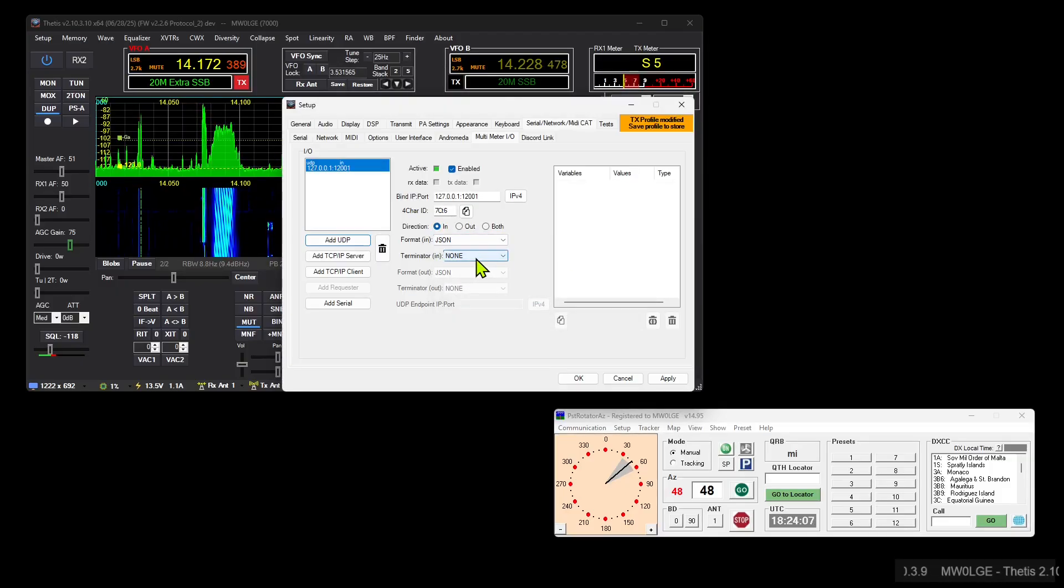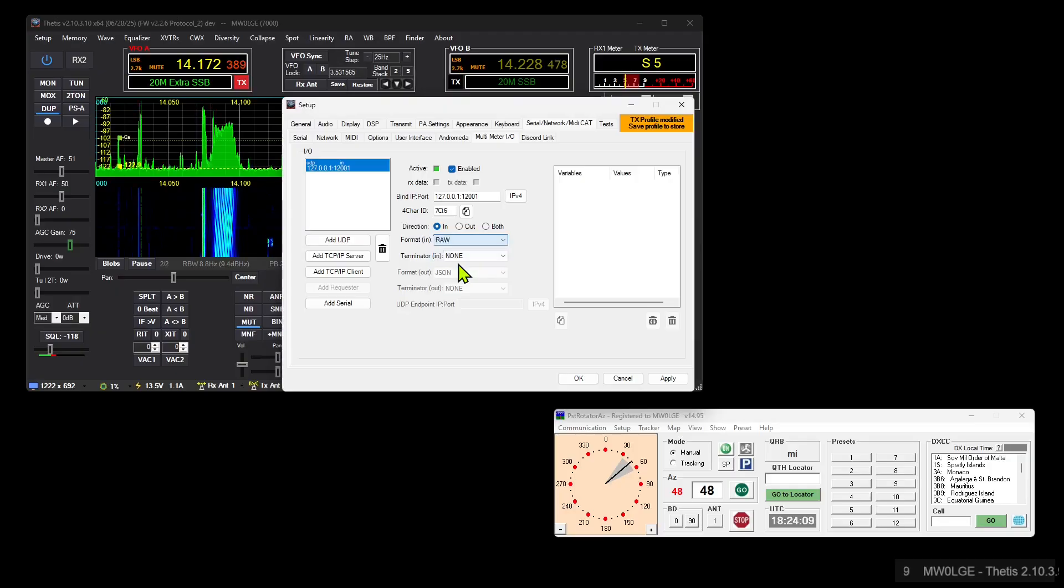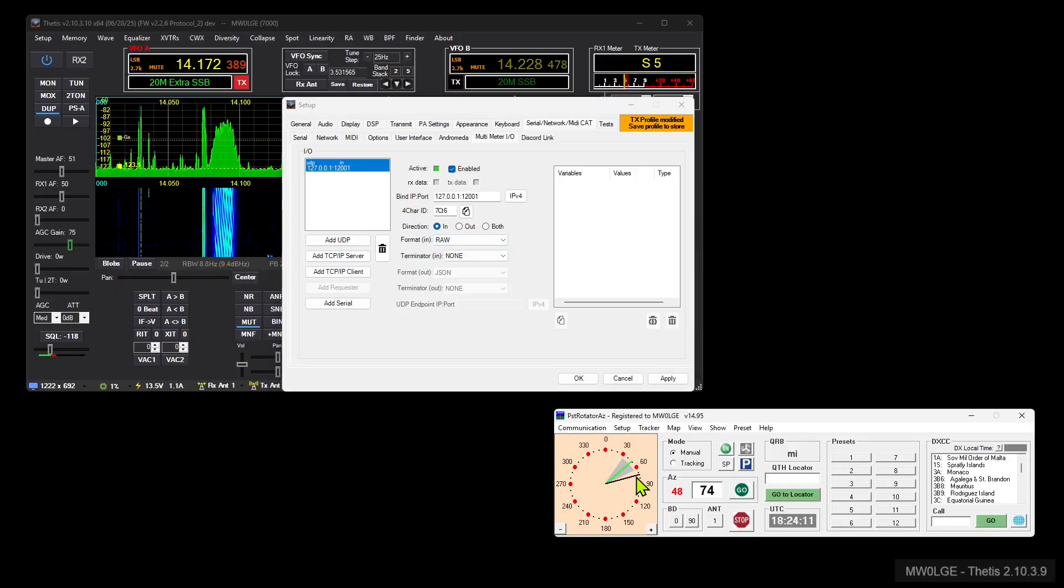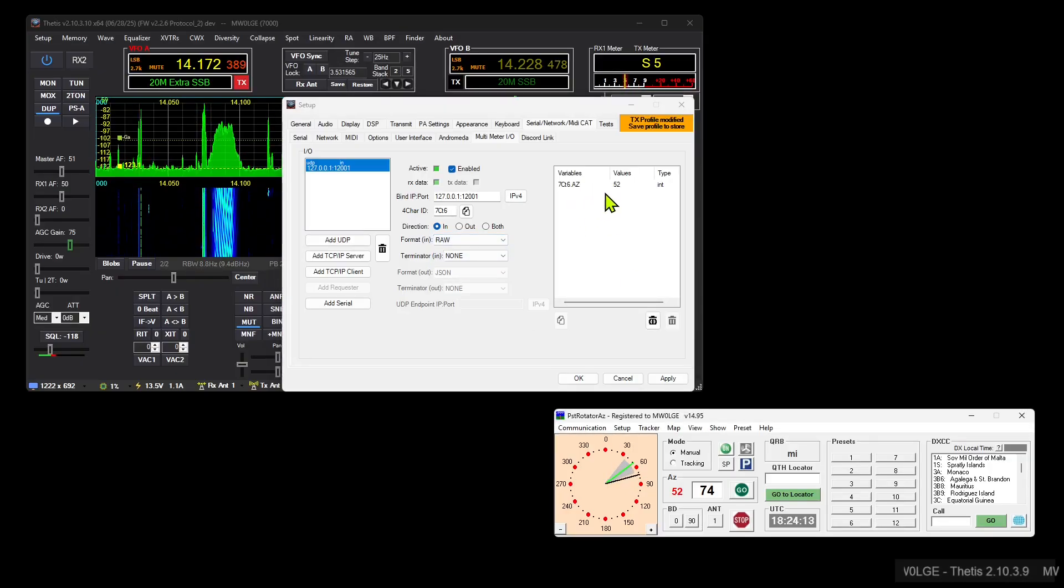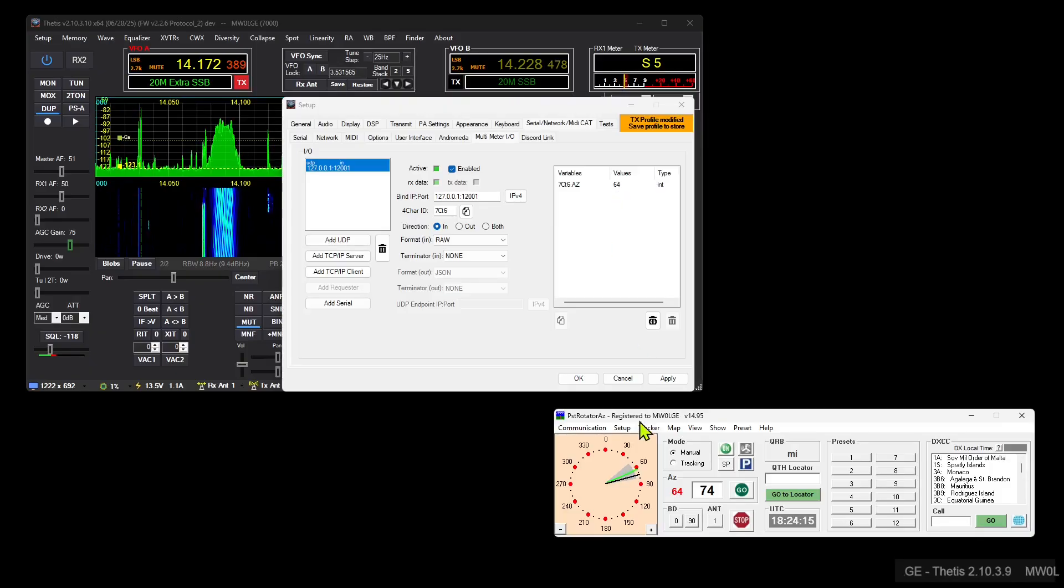If we move this, we will now get to see values appearing here. So there we go.